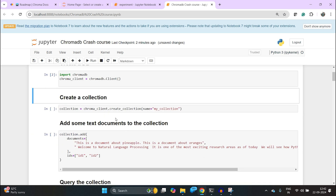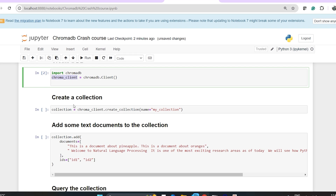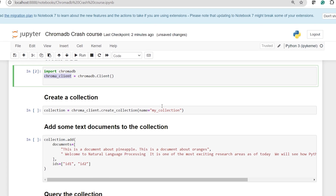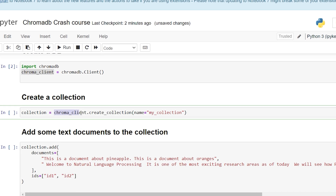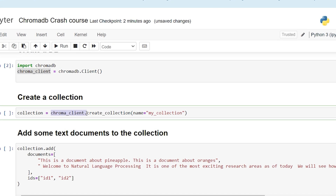Once you have the instance — the chroma client — you can start by creating a collection. That happens through chroma_client.create_collection, and you have to give it a name. For this one I have given the name 'my_collection'.